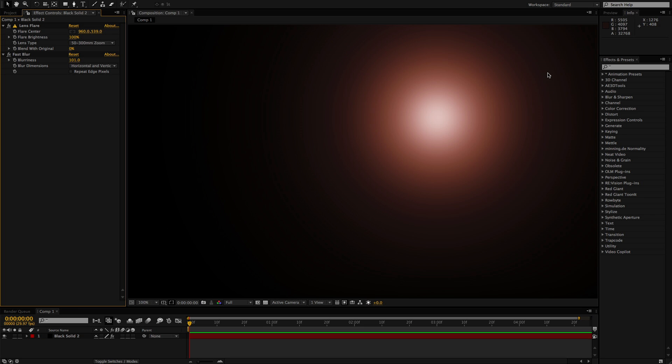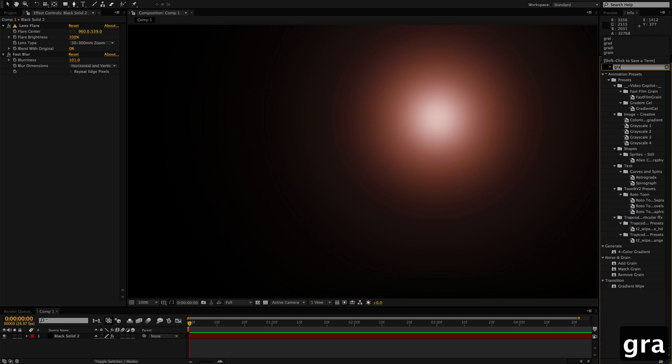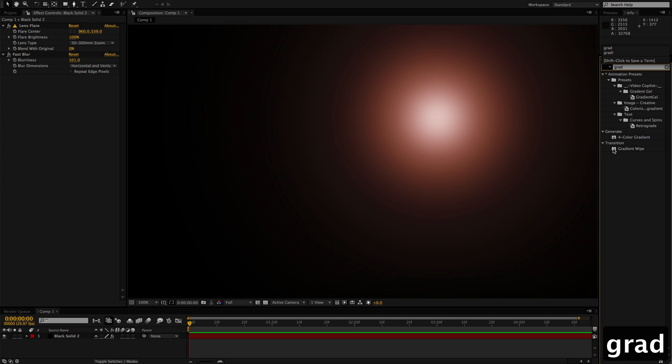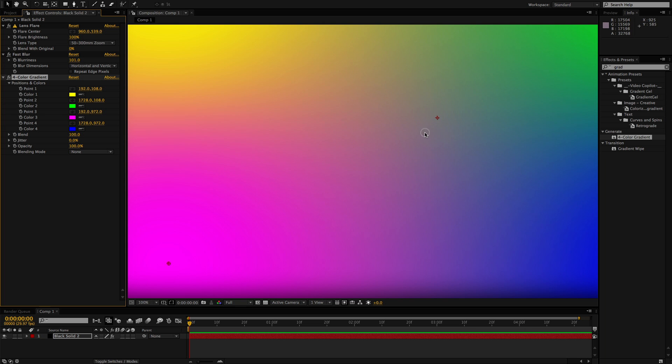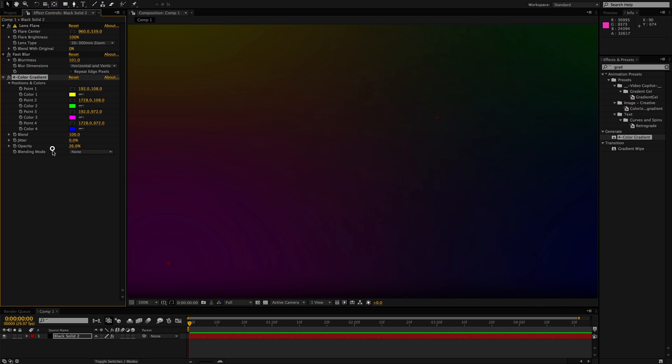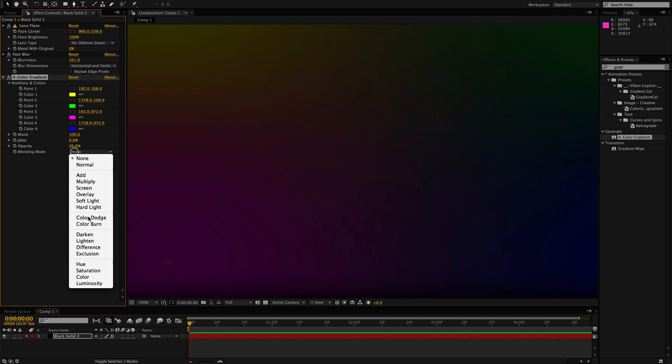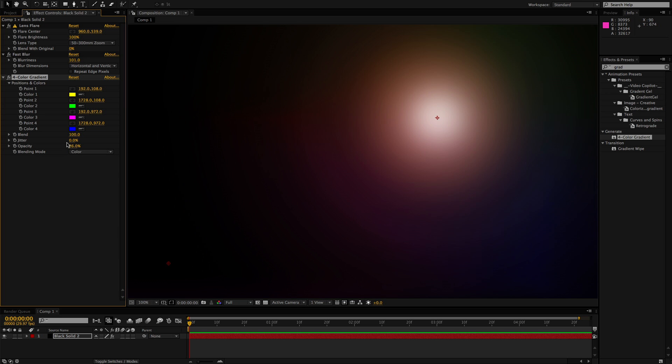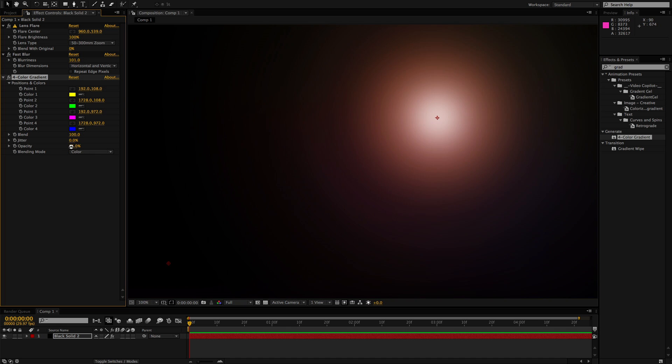Another solution I've seen for this is to add a four color gradient and back the opacity off, just backing the opacity off of the original. Change the transfer mode to something like color. This usually gives us just a little bit more color in what's going on so that it has something to render out.